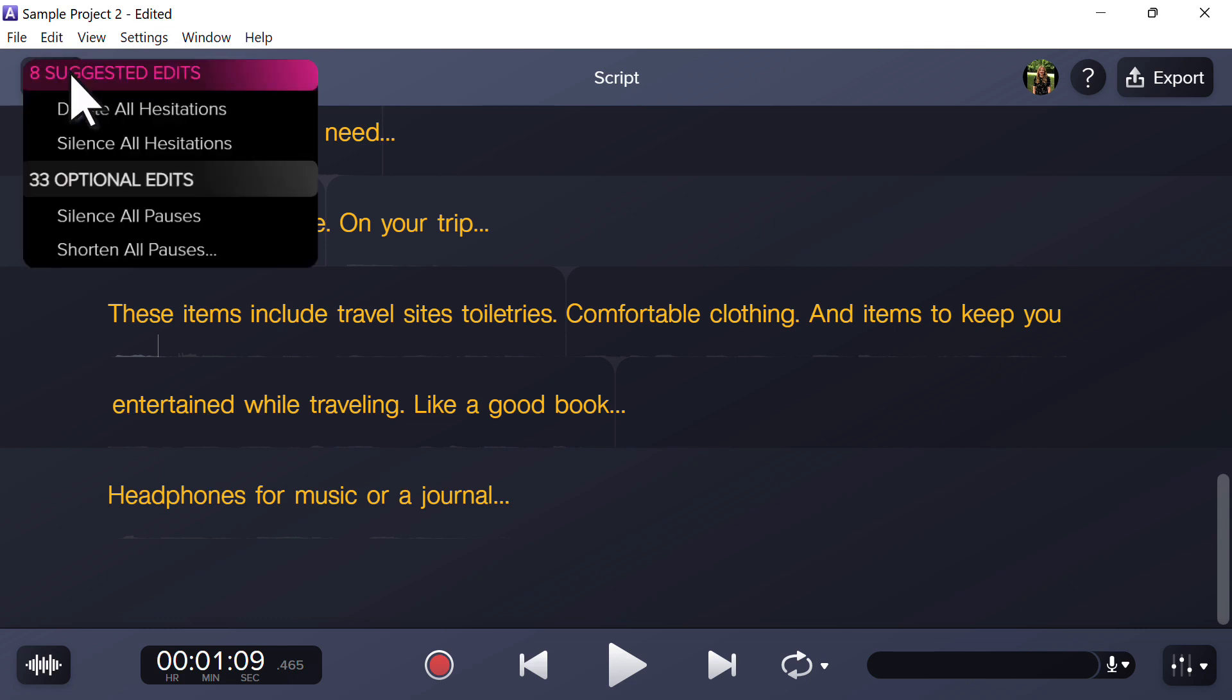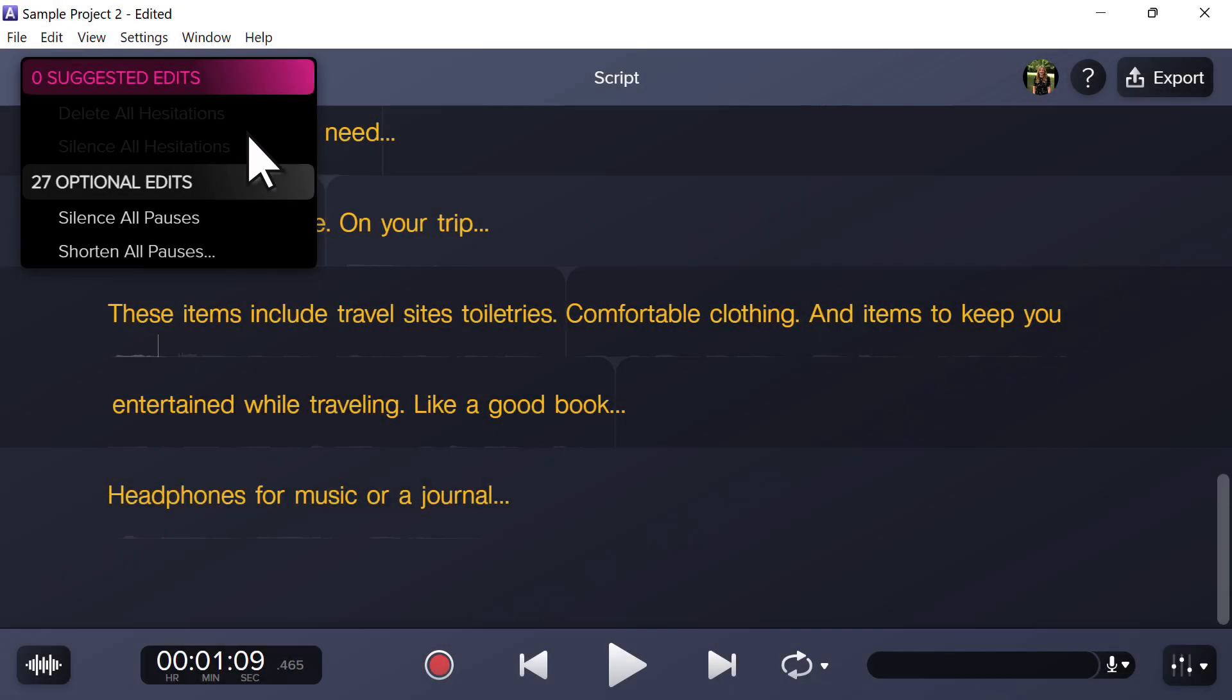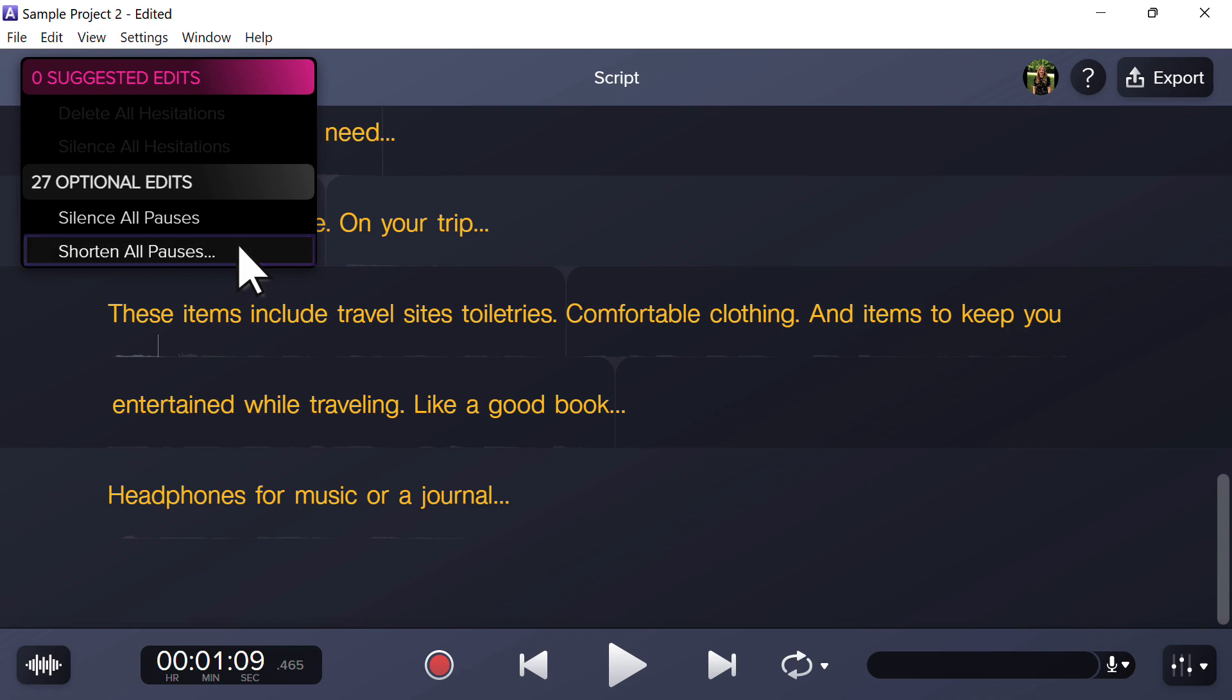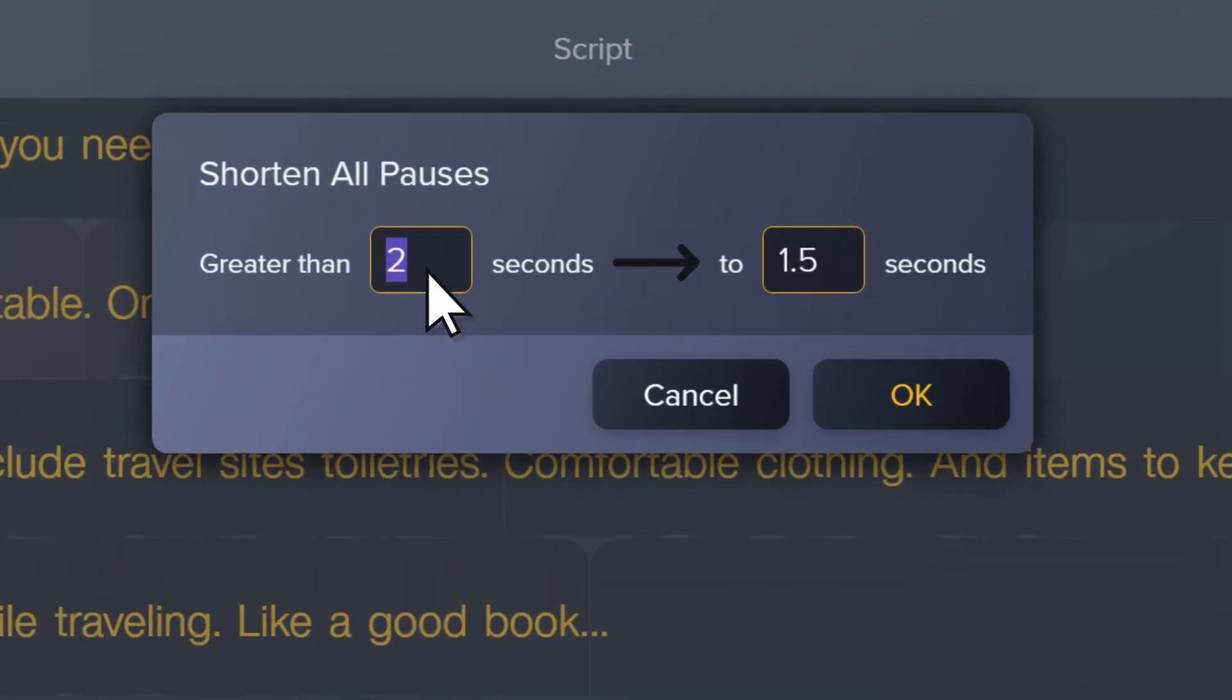Another option is to select silence all hesitations. This replaces the section where the ums and ahs were with a segment of silence. To shorten areas where you may have paused during your recording, select shorten all pauses. Then decide how short to make all the pauses and click OK.